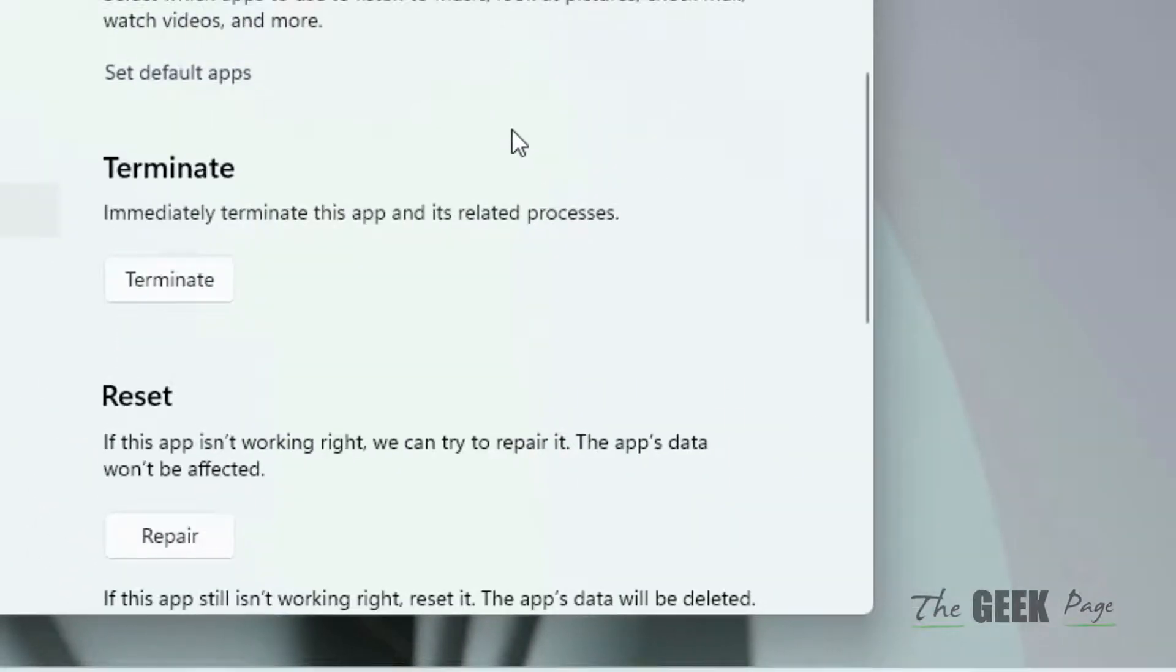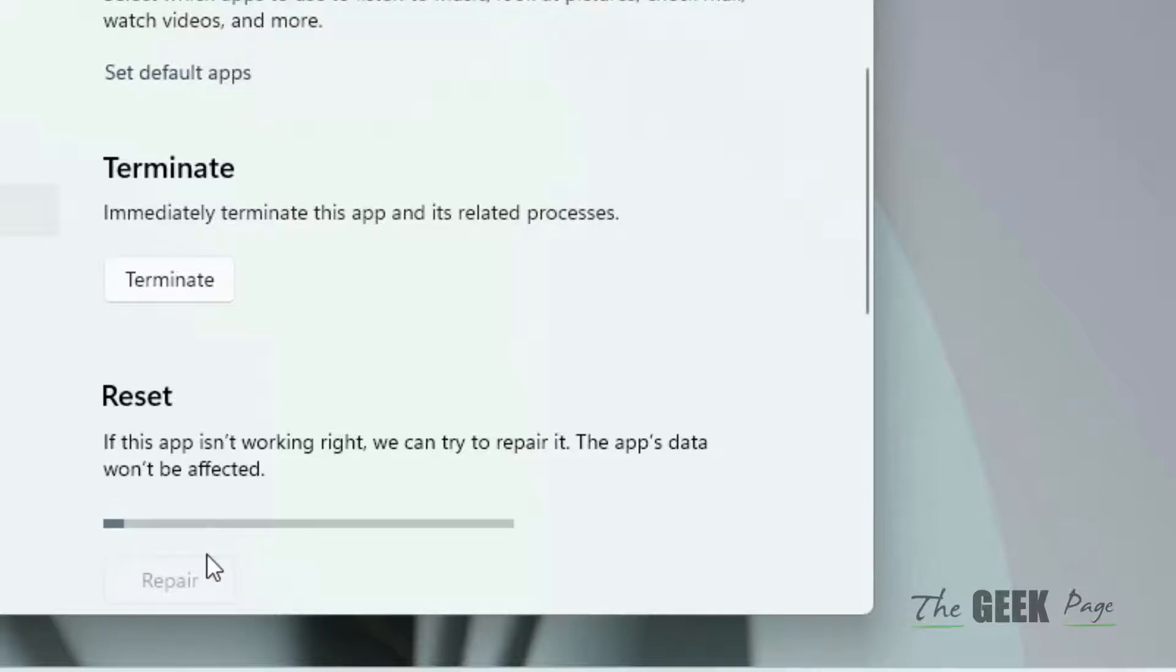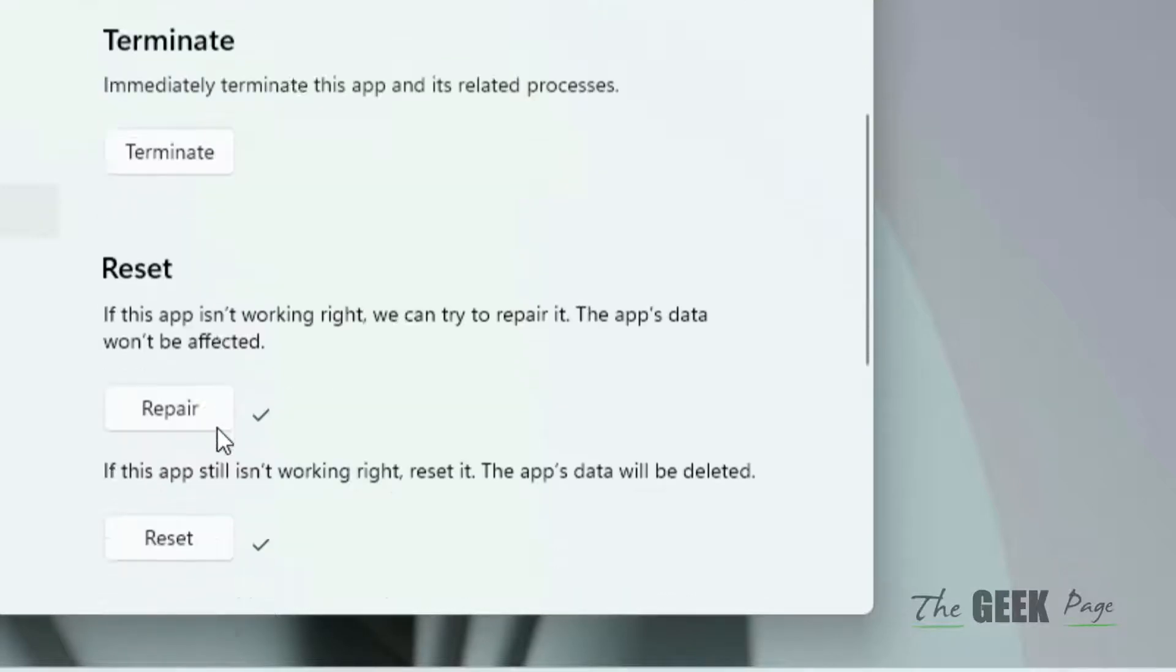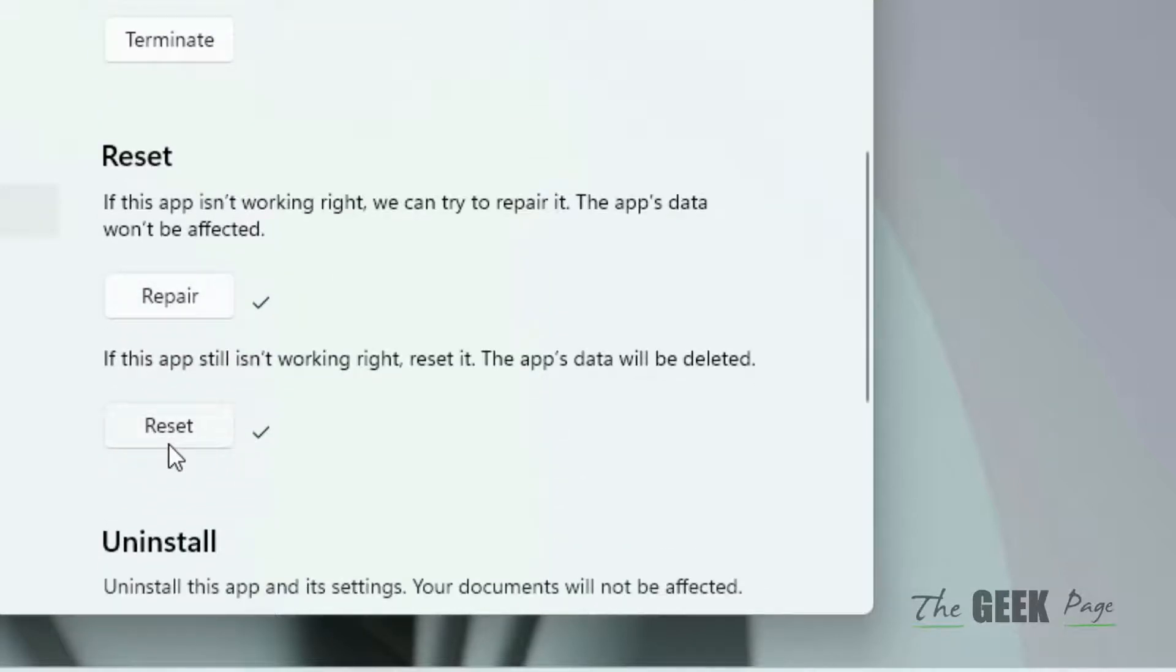What you have to do is click on Repair. Click on Repair and it will repair your Sticky Notes. If this does not work, click on Reset.